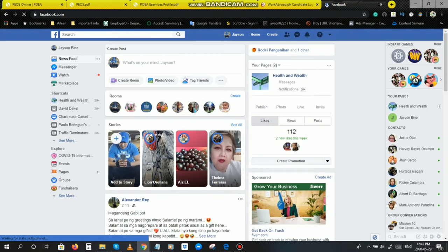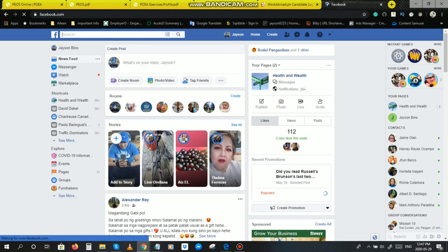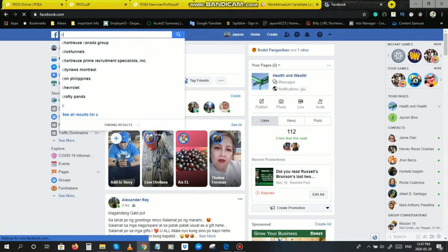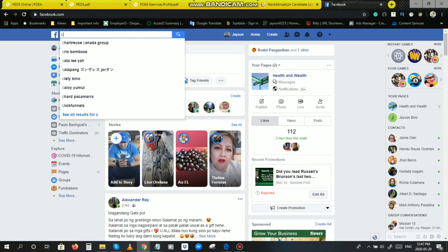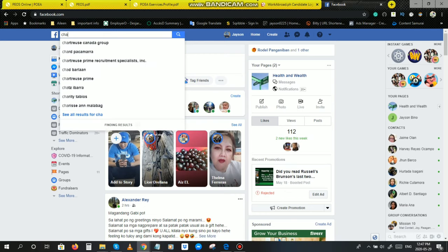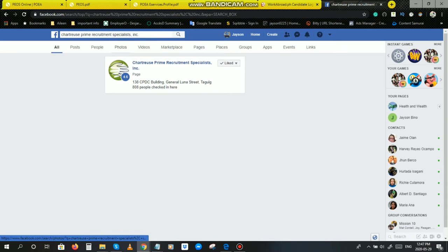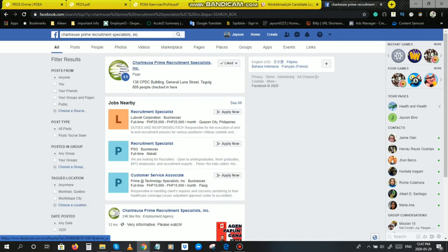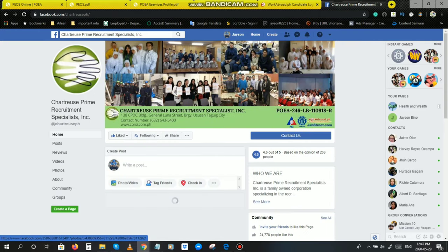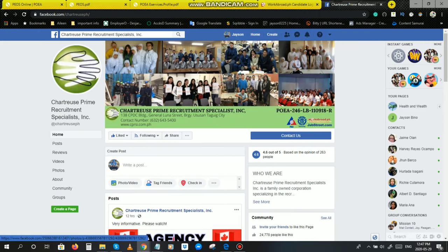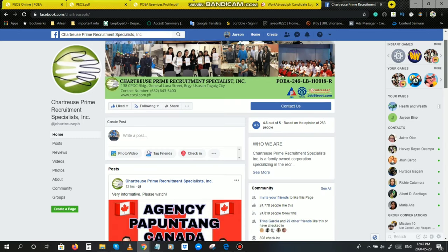Ngayon, dito sa search button, type nyo lang po chartreuse. Ayan, nakita nyo po, chartreuse prime recruitment specialist and corporation. Ito, click nyo lang po ito. Ayan, yun na po yung webpage, yung account nila, webpage account nila.